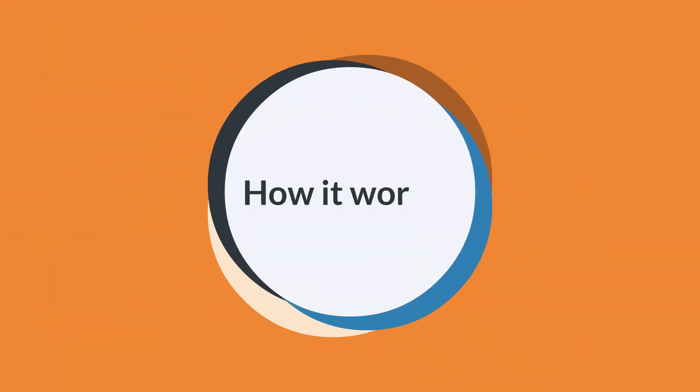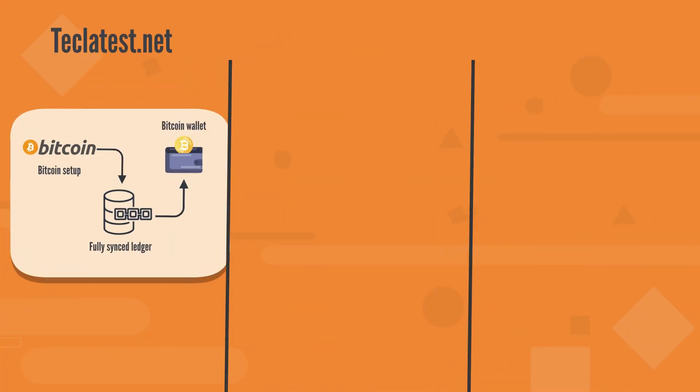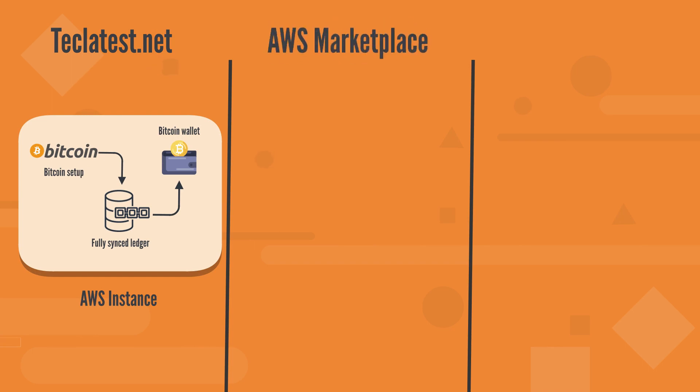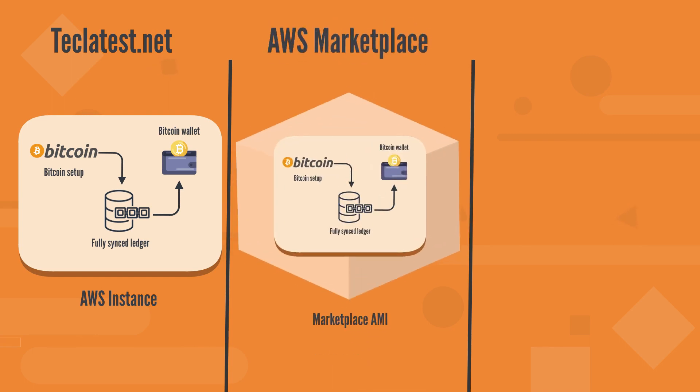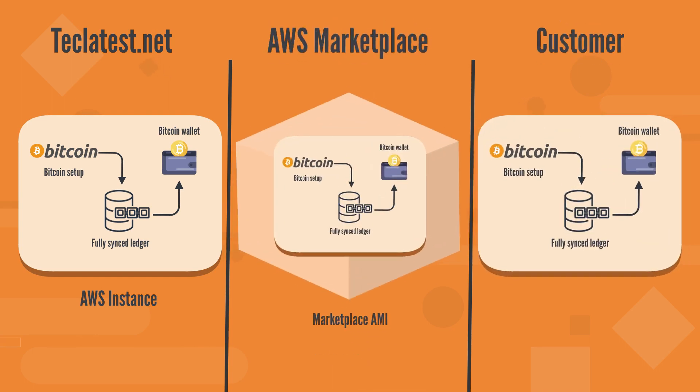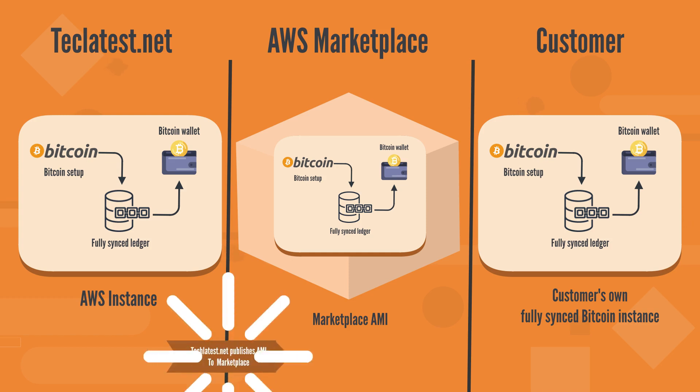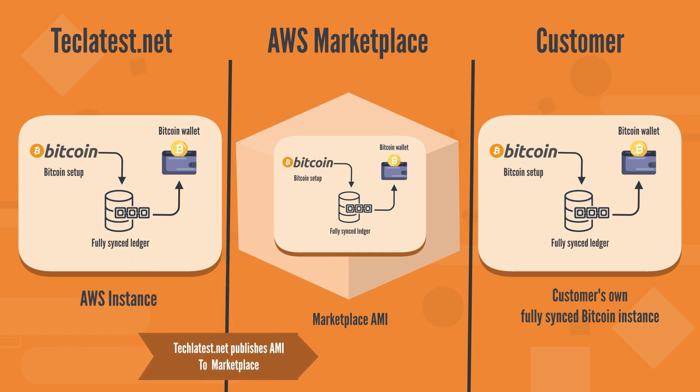How it works? TechLatest.net has created a fully synced Bitcoin VM and made it available on the AWS Cloud Marketplace for you to deploy from. You go to the marketplace, search for our VM solution, and have it deployed in your cloud account. As easy as that.